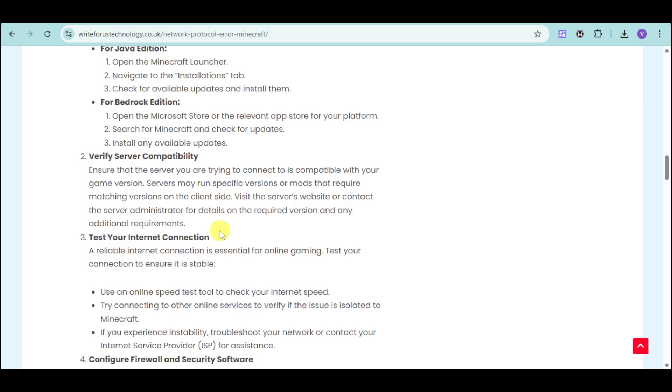You can also test your internet connection by going to fast.com and seeing if your connection is fast enough to establish a connection with the server.